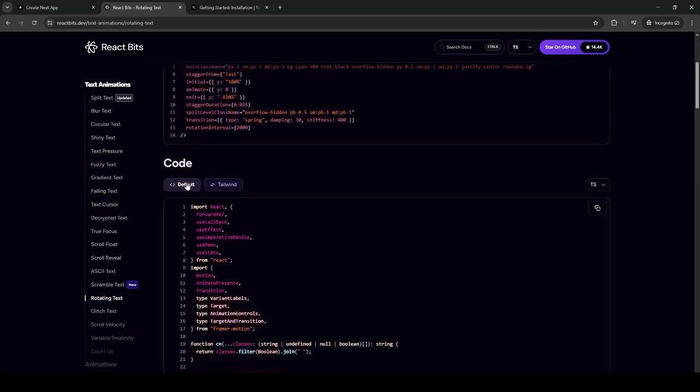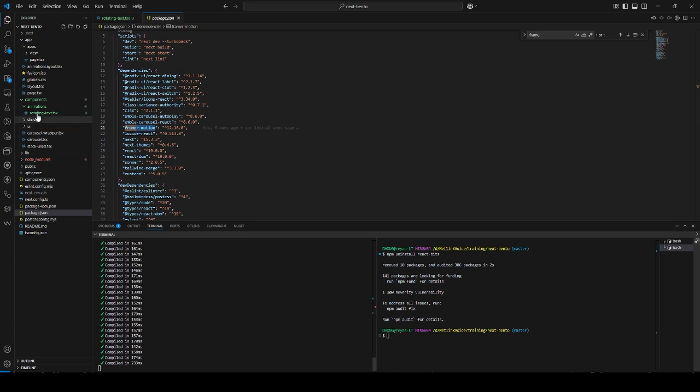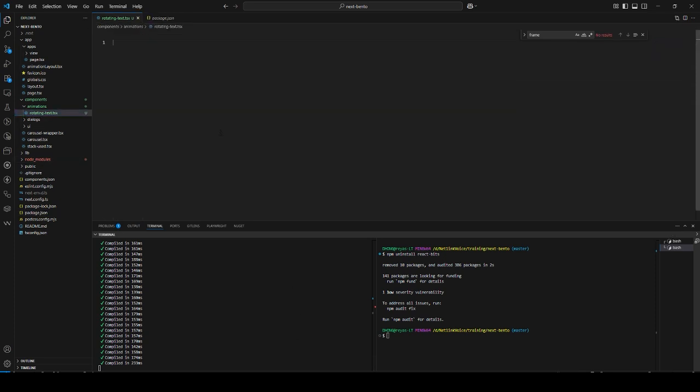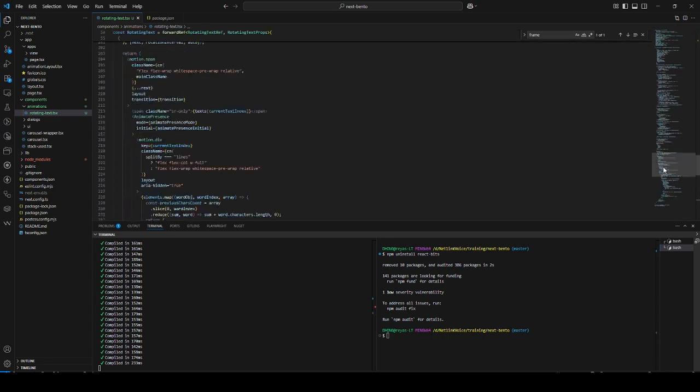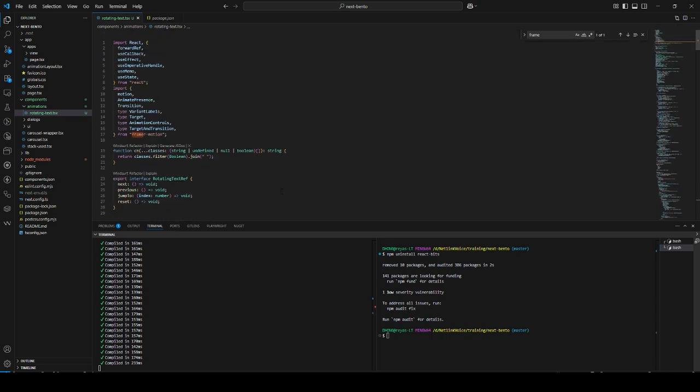Once you have installed it, just choose Tailwind and copy the code and put it into your newly created components. As you can see here, there is no code error or warnings, so we have created it.